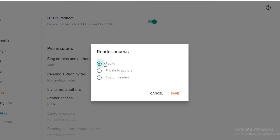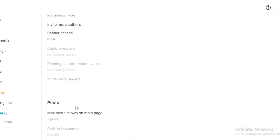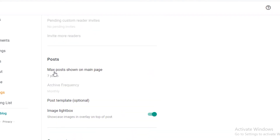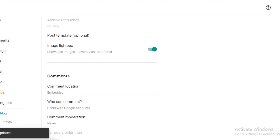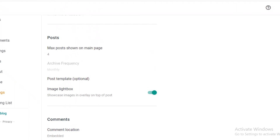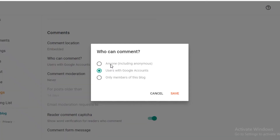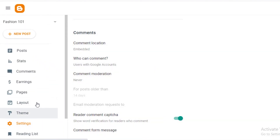You can also limit reader access, making it private to authors or setting custom readers — for example, certain articles accessible only via a specific link. In Settings you'll find 'Max posts shown on main page'; I'd recommend limiting this to three or four posts. For comment settings, you can allow anyone — even without an account — to post, limit it to blog members only, or require a Google account.